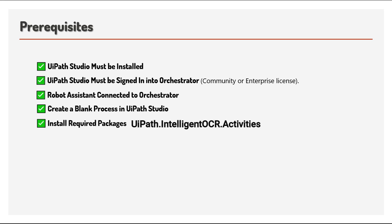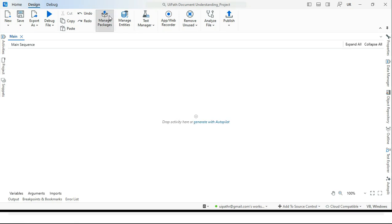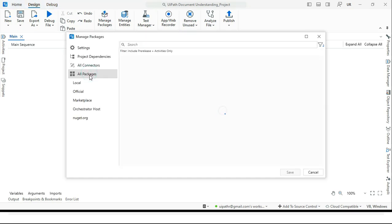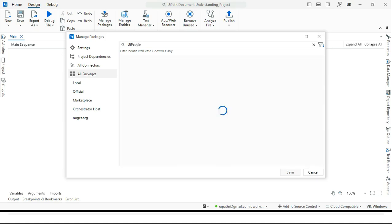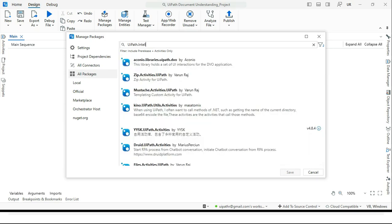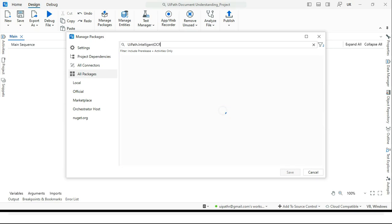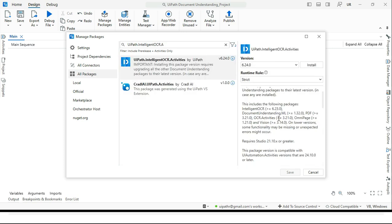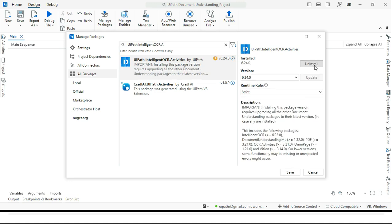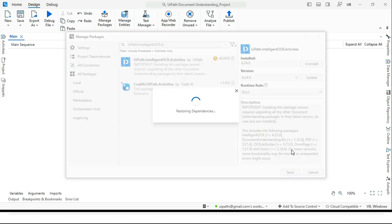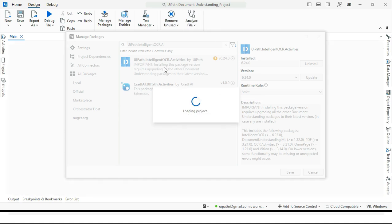After that, install required packages. So go to studio, manage packages, all packages from here. Search here UiPath dot intelligent OCR dot activities. So you see here once you install this one, it comes with the intelligent OCR and then document understanding dot ML package, PDF, OCR dot activities. All these things are installed as a dependency we can see. Now click install and click save.